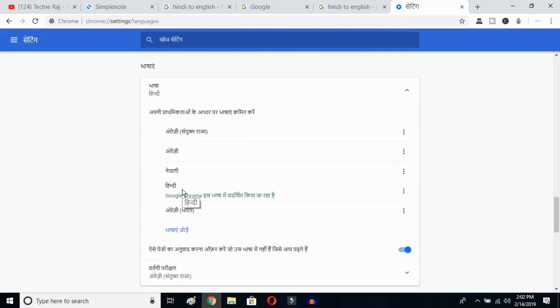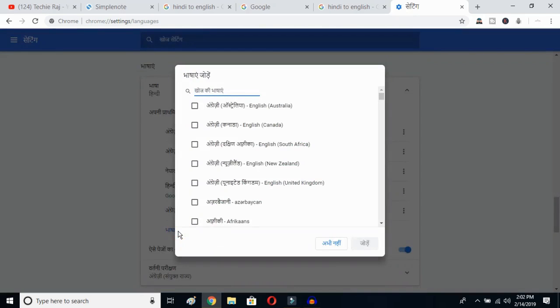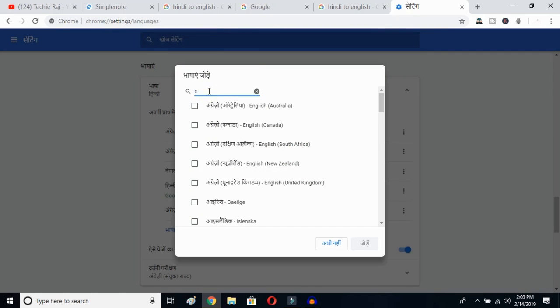Now click on the Add Language button. Once you click there, you'll get all languages available in Google Chrome. Type English to search.